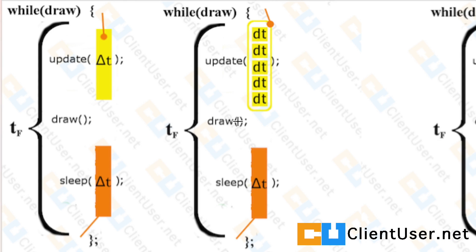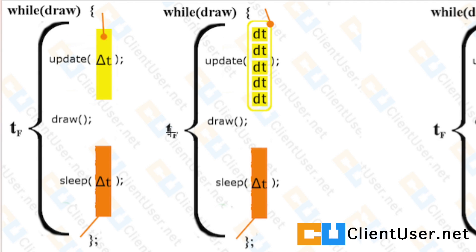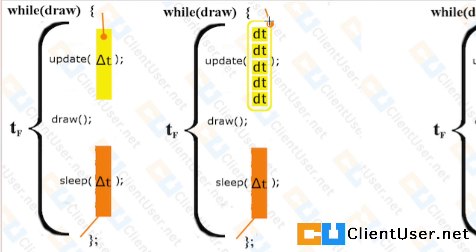We then draw as usual. We then calculate what new big delta t we need to sleep for to ensure that the frame time of this loop is preserved to the value we've requested. And we pass on this large delta t back into the next loop where it's sliced up again and so on.